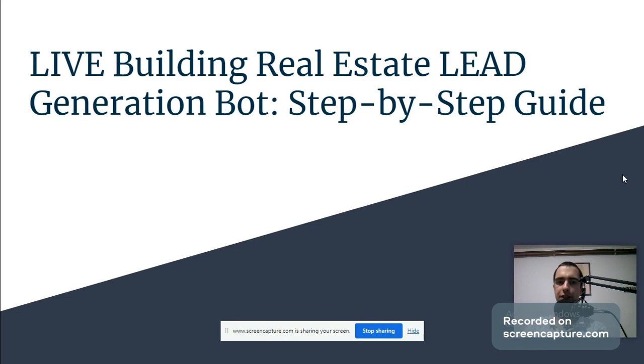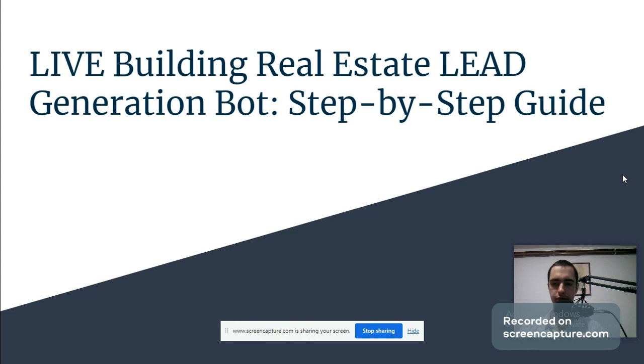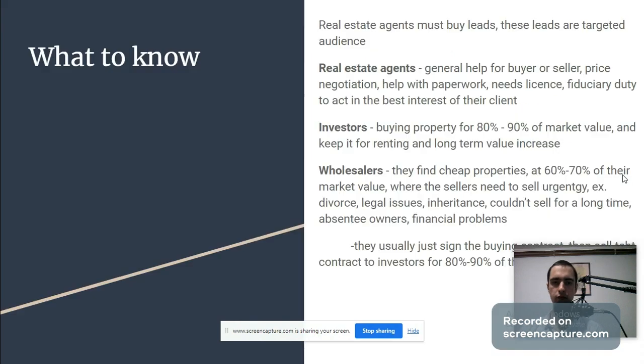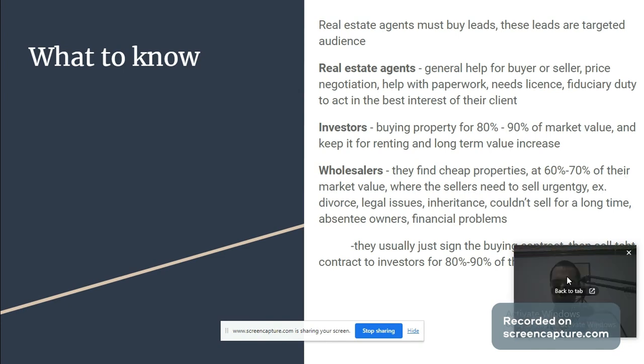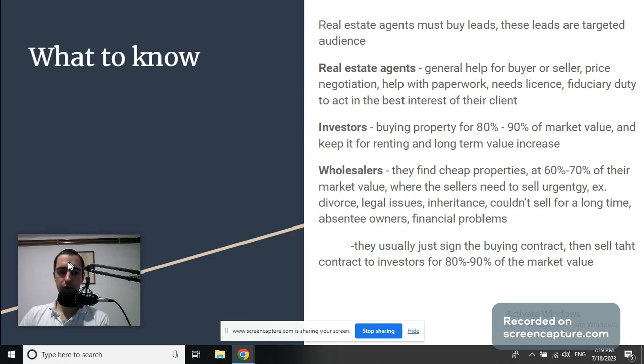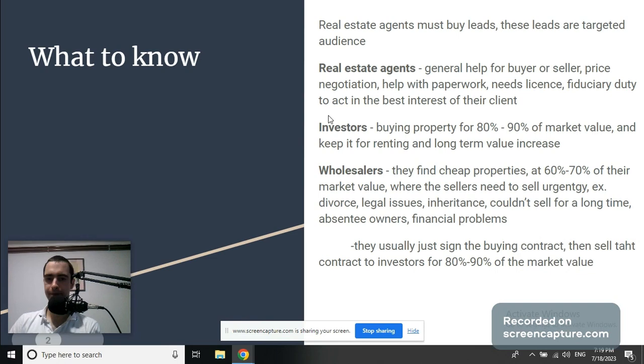What's going on guys, today we will talk about building real estate lead generation, a step-by-step guide. Real estate agents must buy leads - these leads are targeted audience.